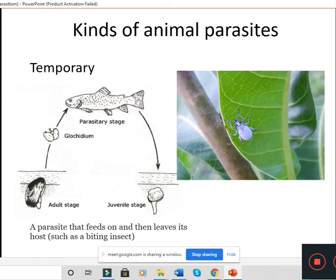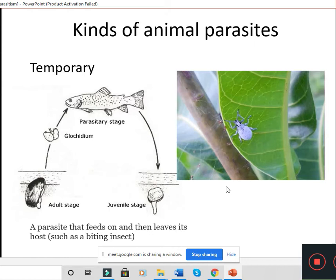Many insects are also partially parasitic in their life cycle. For example, an insect may lay eggs and the larval stage is parasitic, while the adult is free-living. A biting insect that feeds and then leaves the host is another example of a temporary parasite. So there are many insects which are partially parasitic in their life cycle — they are all examples of temporary parasites.